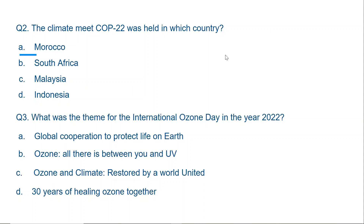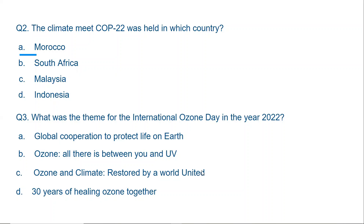Question number three: What was the theme for International Ozone Day in the year 2022? Every year when Ozone Day is celebrated, it has a theme. The options are: A. Global cooperation to protect life on Earth; B. Ozone — all there is between you and UV; C. Ozone and climate restored by a world united; D. 30 years of healing ozone together. The correct answer is A: Global cooperation to protect life on Earth.